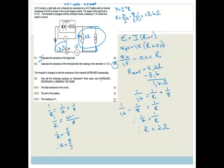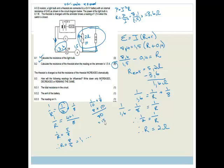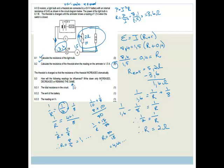So by increasing the rheostat resistance, the parallel combination resistance increases, and therefore the total resistance in the circuit increases.